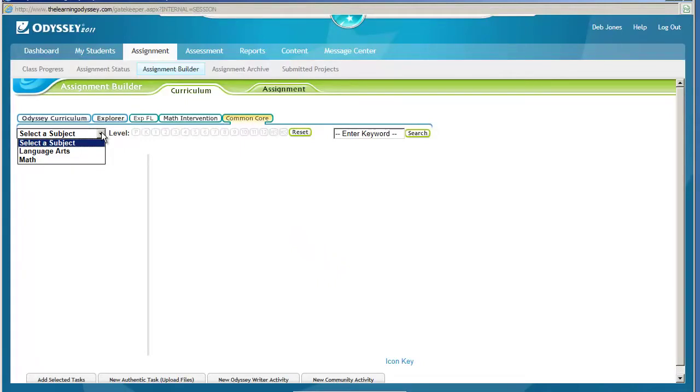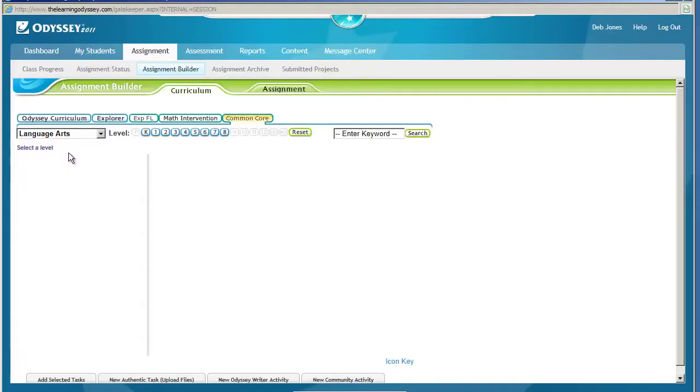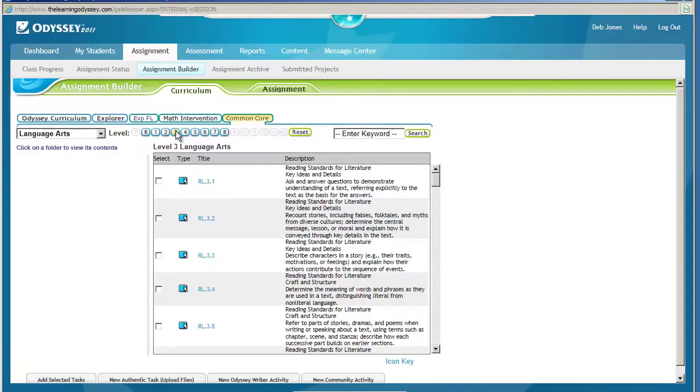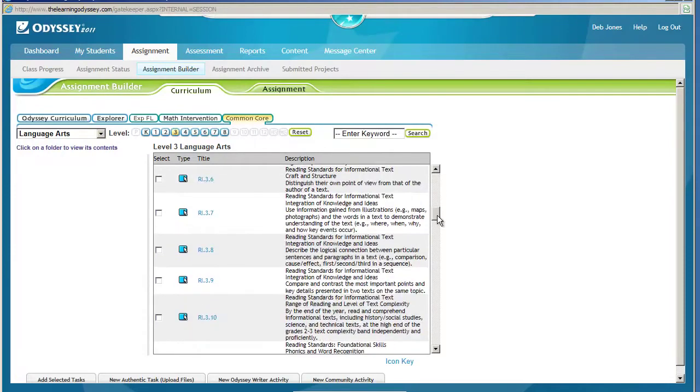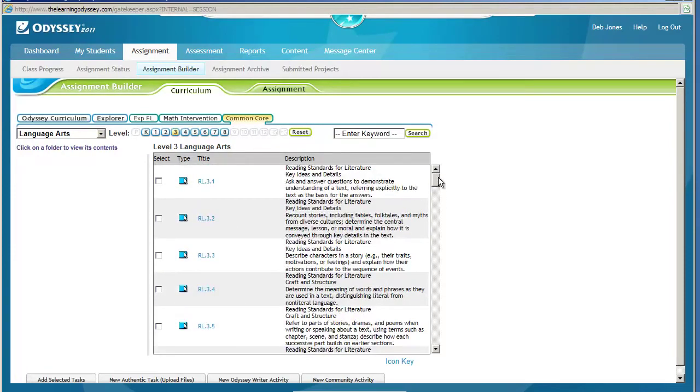I'm going to select Language Arts and choose my grade level. From there, I will see the listing of all the folders that are in here, and it will tell me a little bit about what's in that folder.